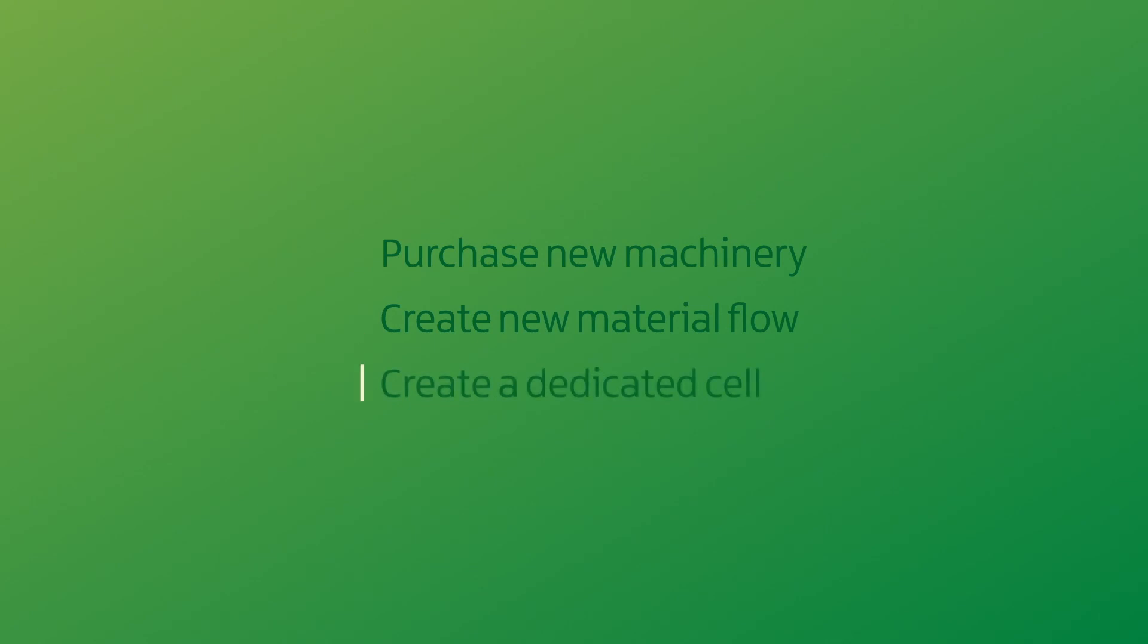If there are several product families that must be processed in two cells, it may pay to create a new cell just for them. It can include all the machinery that their processing requires. This will cost more in capital expenditure but results in a more predictable and ordered flow overall.